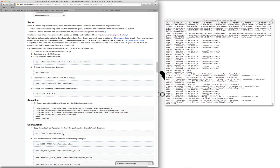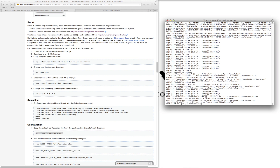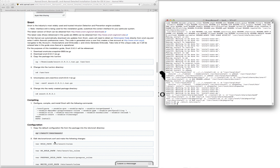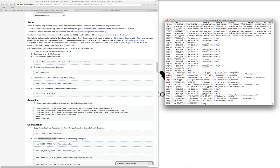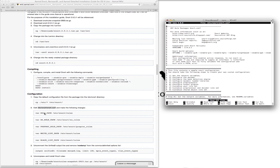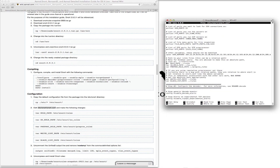Next we want to copy the default configuration file from the package into the /etc/snort directory. Now we need to edit the snort.conf, and these are the changes we need to make. We just need to tell it exactly where the rule paths are — search for 'var RULE_PATH'. They are in /etc/snort/rules.